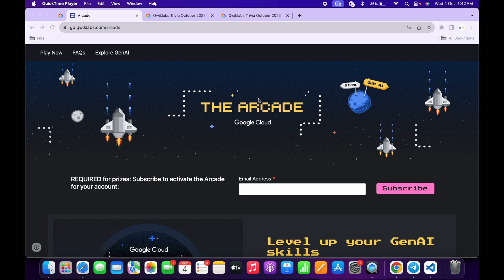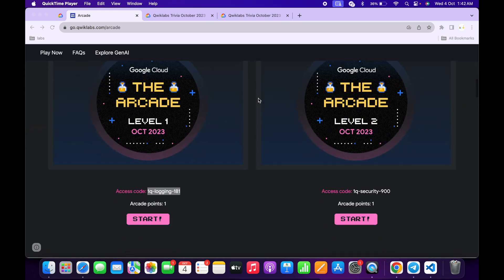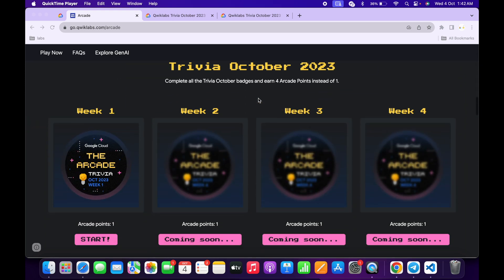Hello guys, welcome back to the channel and finally the October month trivia is live. If you scroll down to the arcade page, you can see the new interface for the October month trivia and they have simply separated all the weeks in different parts. Now just click on the start button.